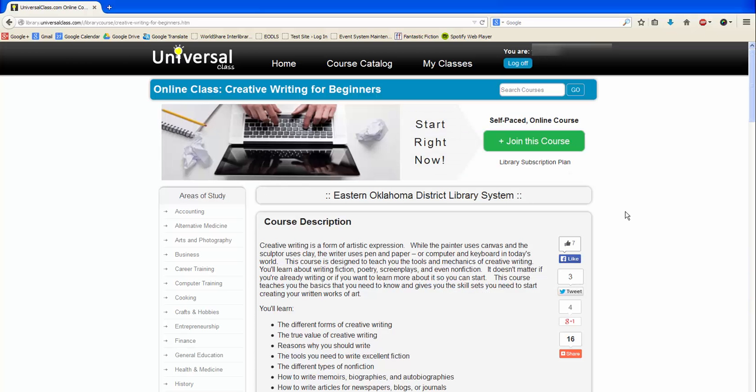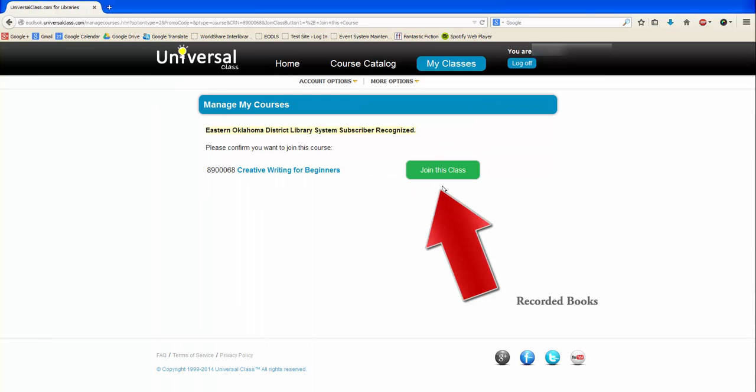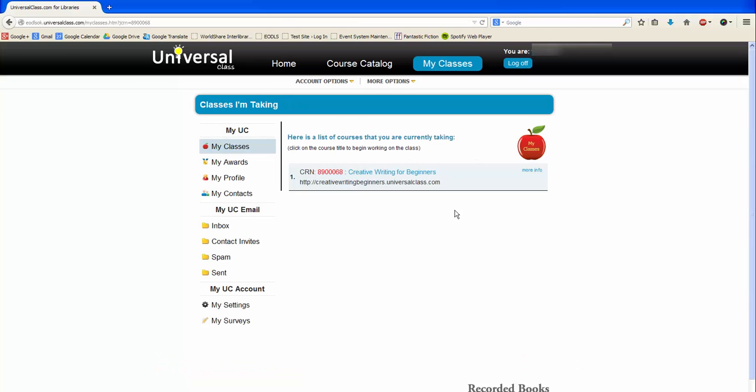Once you have selected a class to attend, click join this course at the top, then click join this class again to confirm your choice. You will now be taken back to the My Classes page.